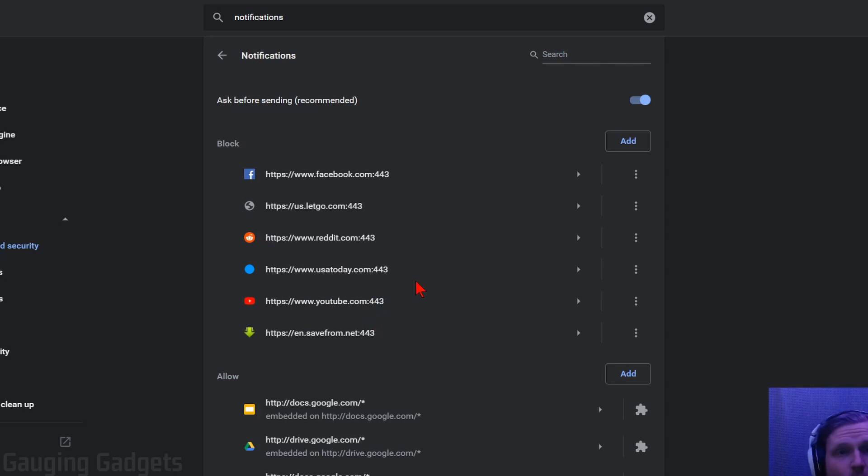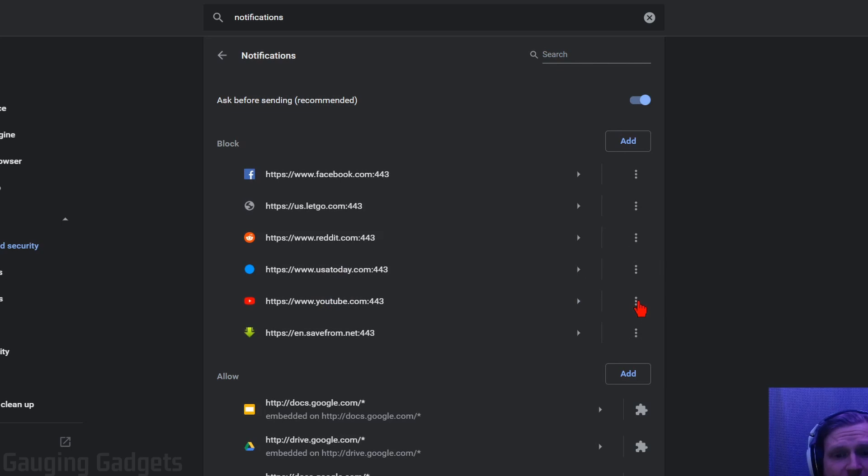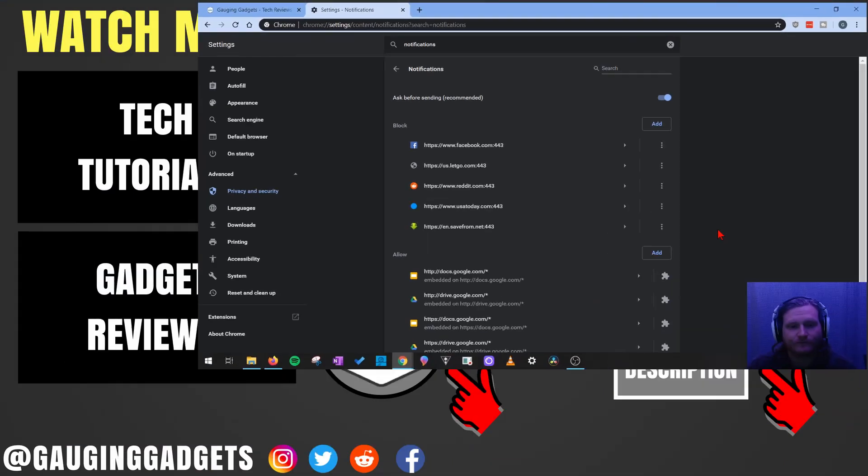Now if you have a website blocked and you want to enable notifications for them, all we need to do is select the little three dots next to that website and then go to allow.